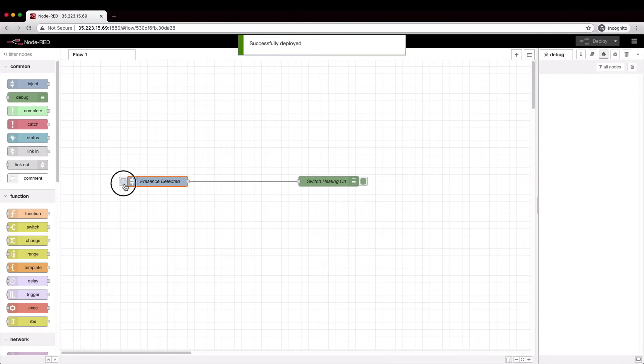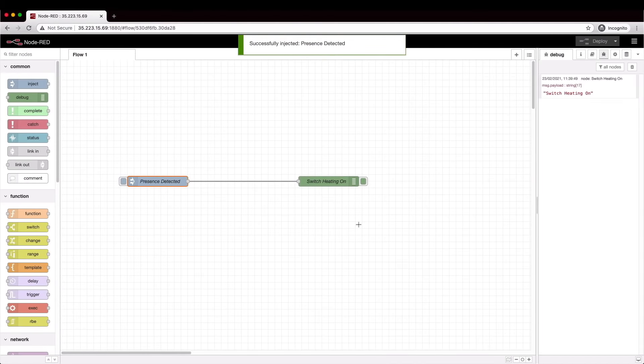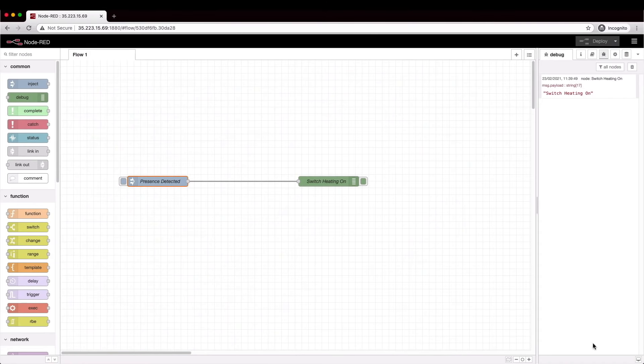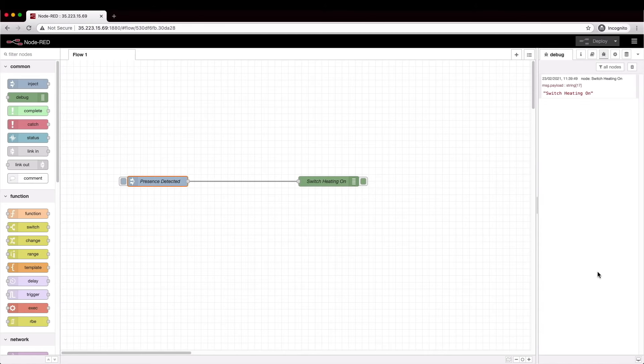So the basic system is set up, click a button and an action happens. What we want to do is add some more intelligence to the system by using the data that we've got available in InfluxDB to only switch the heating on if the house is actually cold.